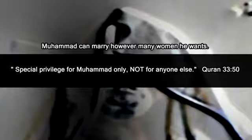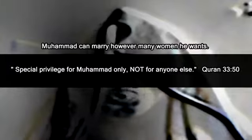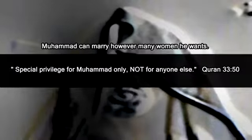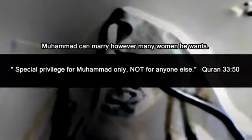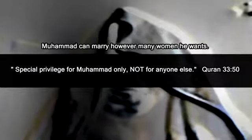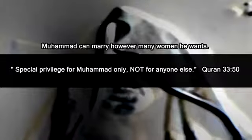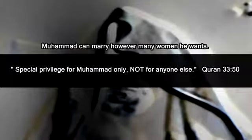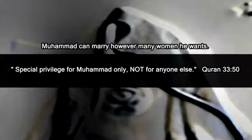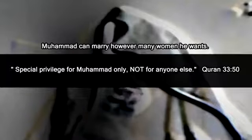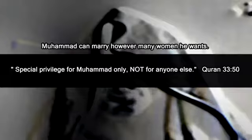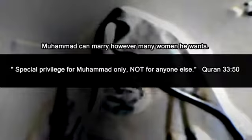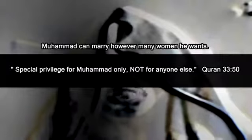In the Quran it even says that Muhammad gets special privileges that no other Muslim does. This is proof that he was putting in the Quran whatever he wanted done. And he was using the idea of it being God to make sure that Muslims would do it without asking questions.